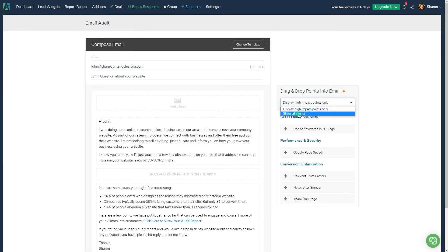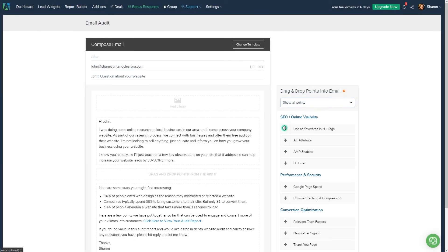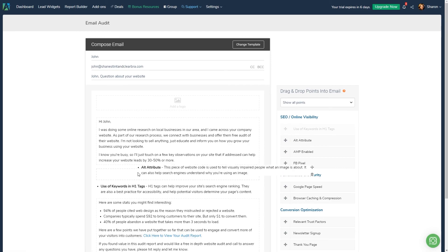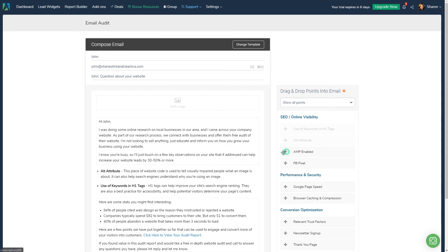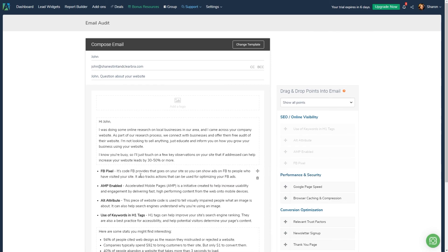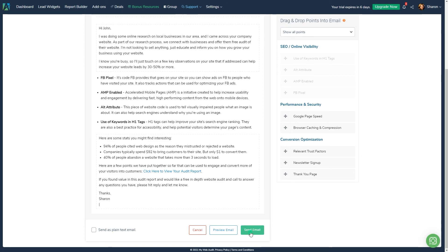So unless you are slammed with leads in business, offer a strategy call or a free consultation session to cover the points you have uncovered versus just emailing it over. Happy auditing!